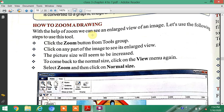To return to the previous size, simply click on the View menu, select Zoom option, and click on Normal Size. Then your picture will return to normal size.